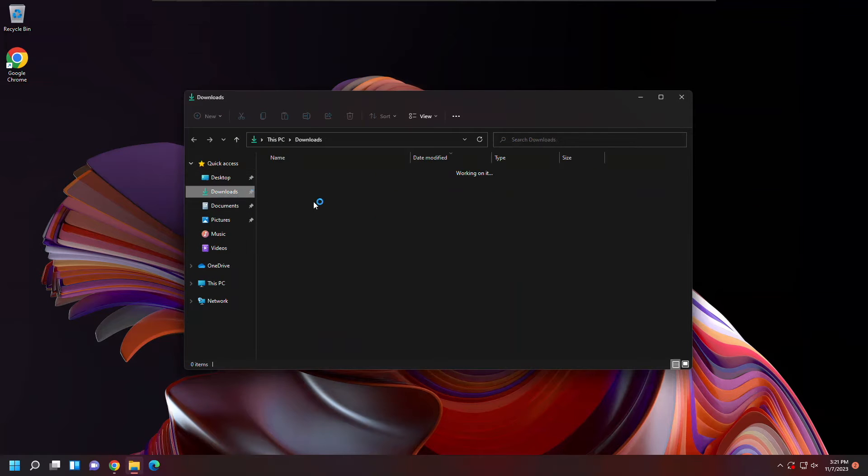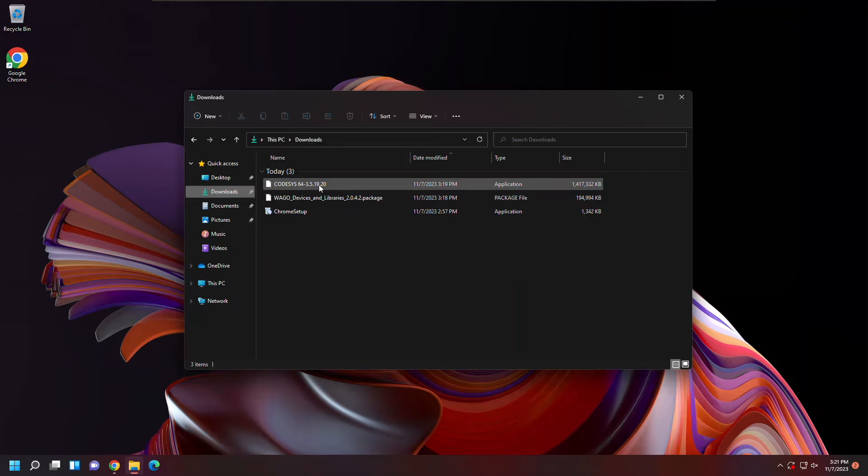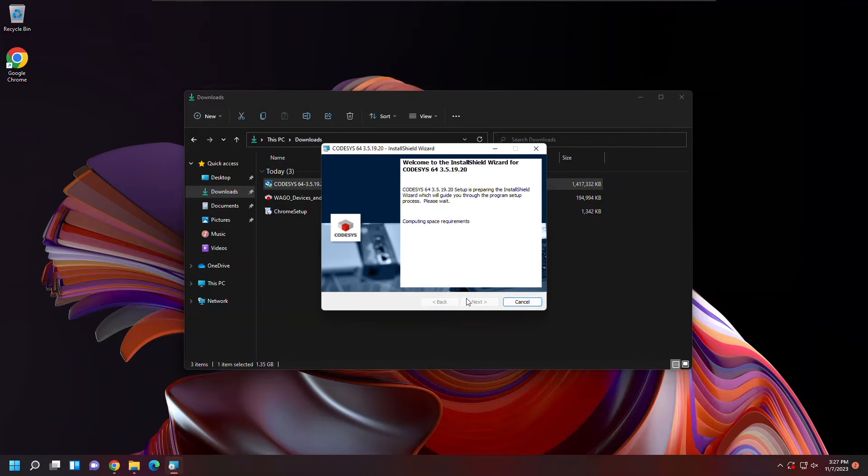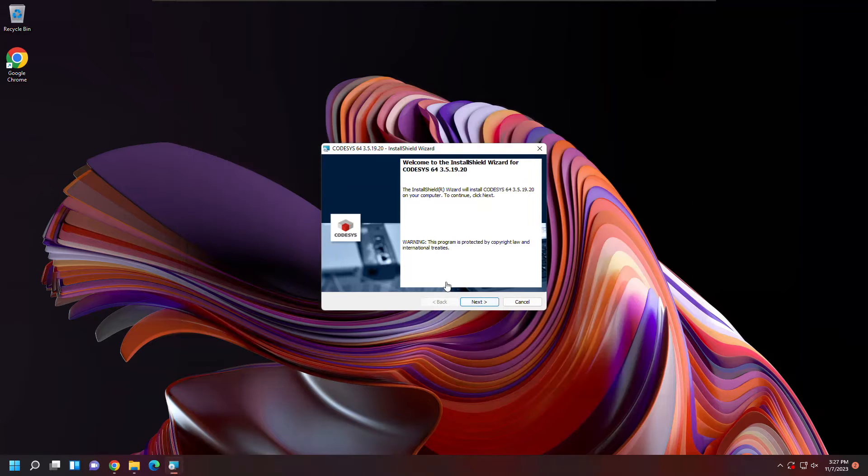Now that I have everything downloaded, I'm just going to go ahead and run the executable to install the base version of CODESYS. Straightforward here, I'm just going to step through the installation process.